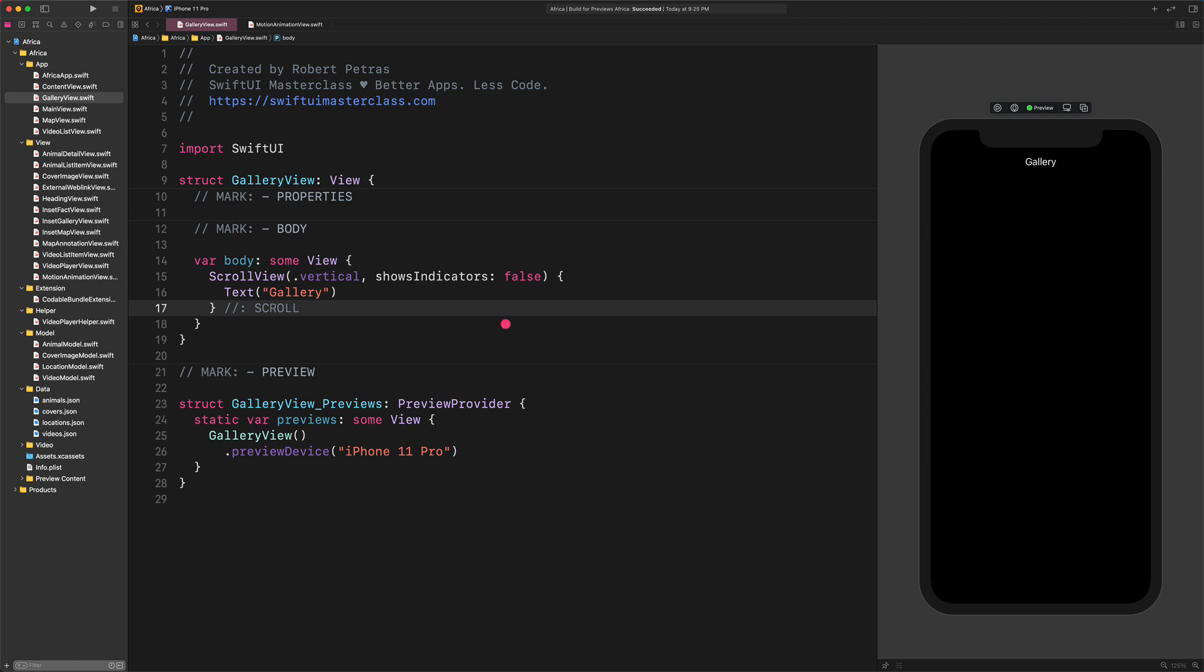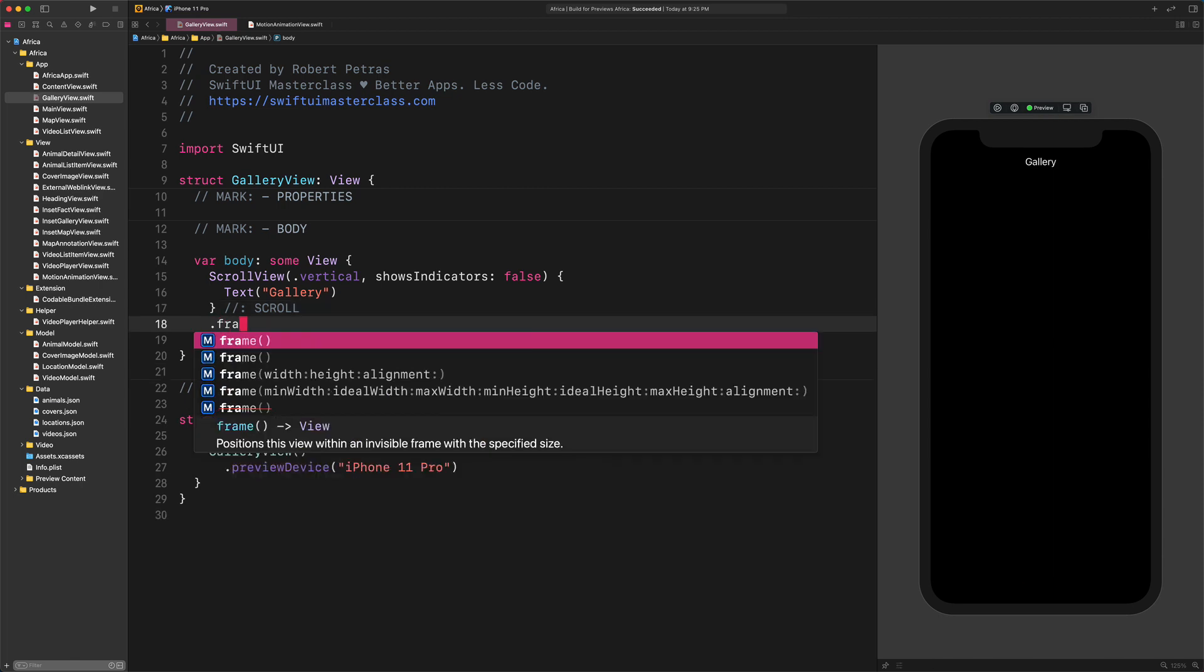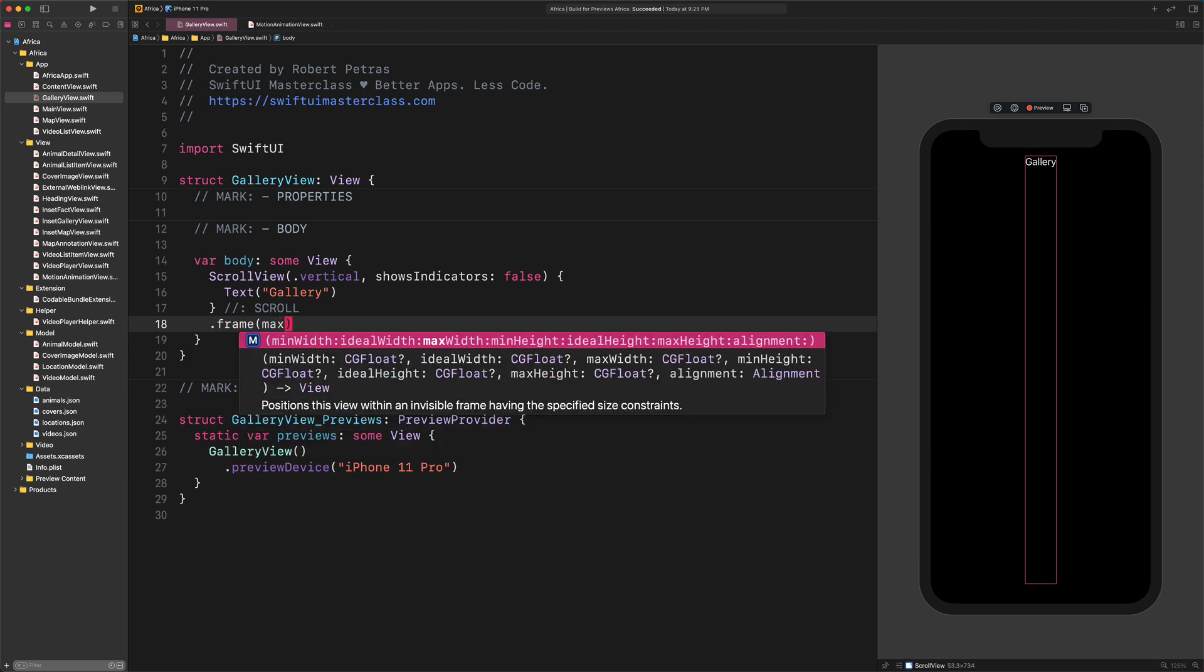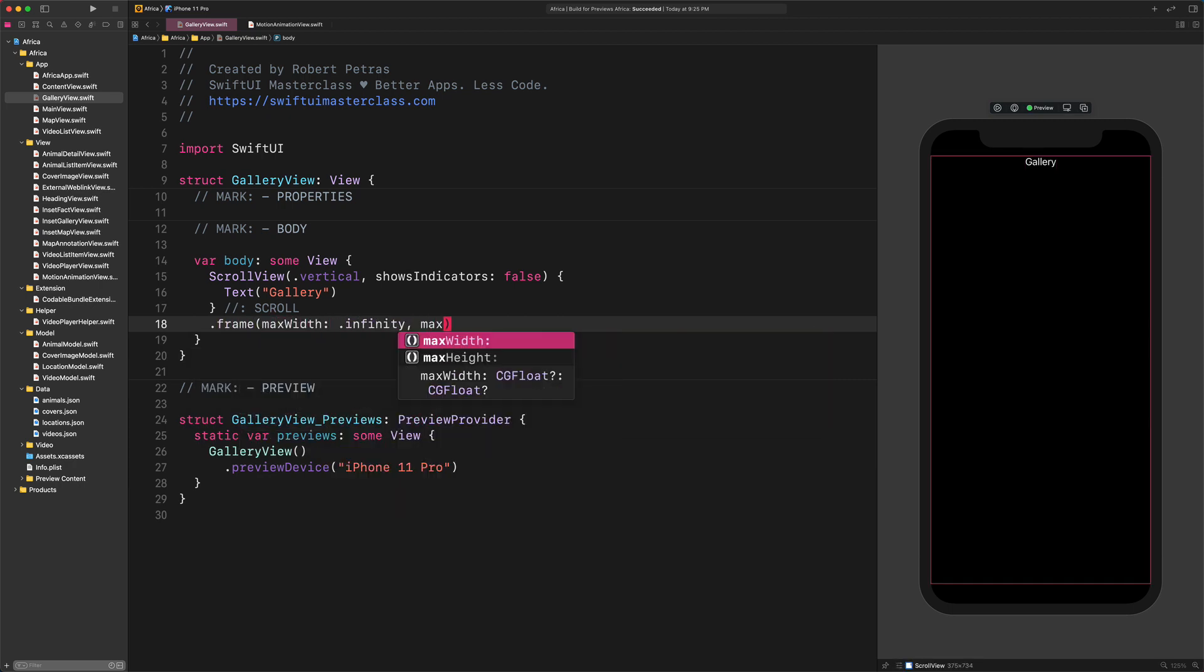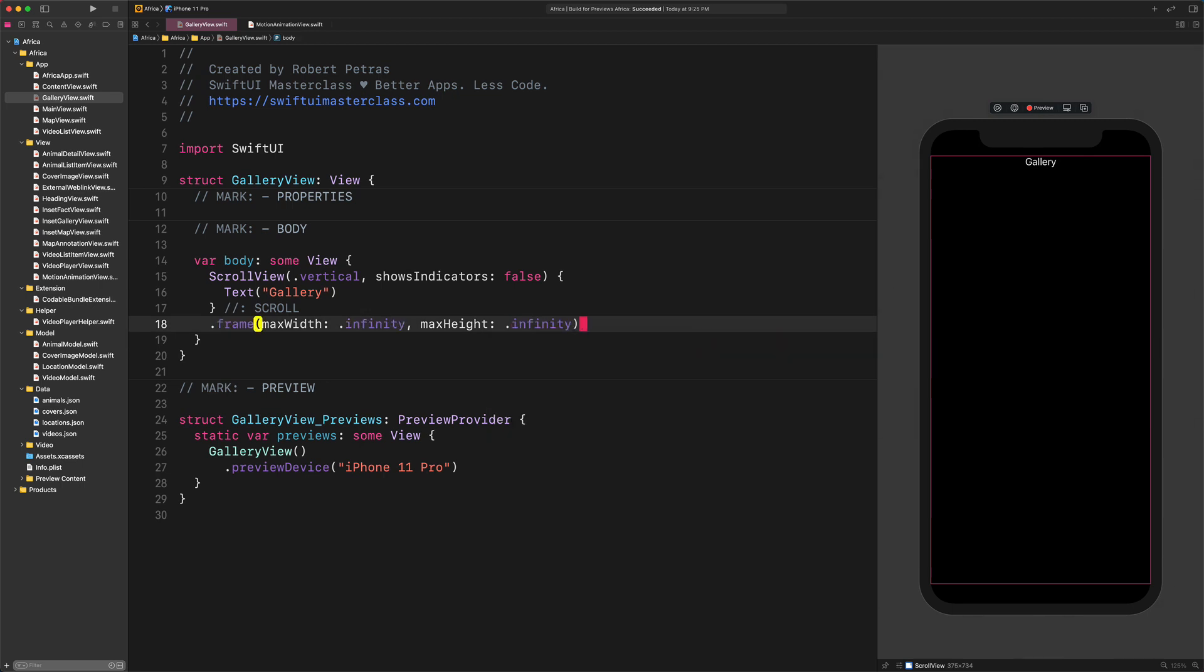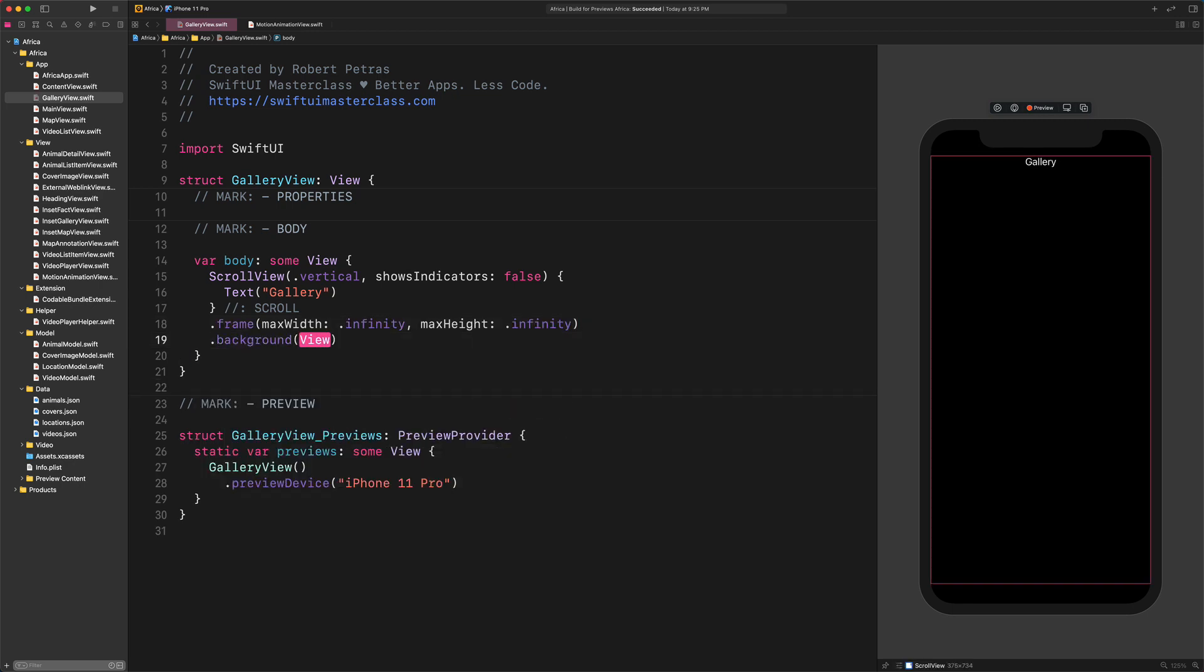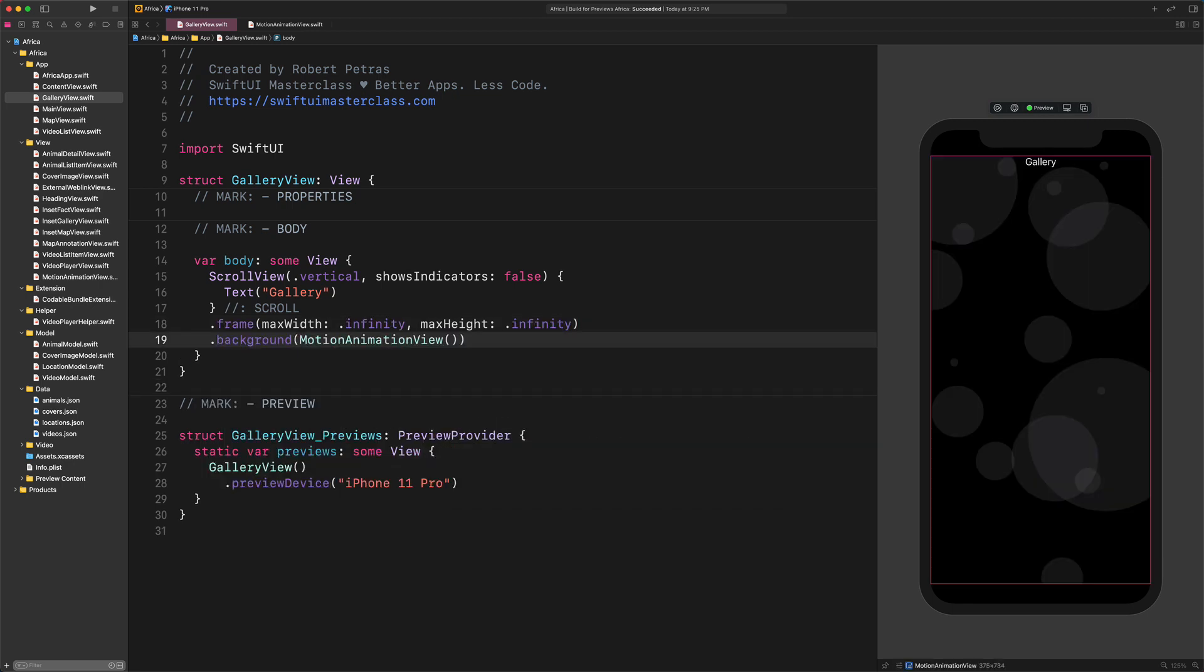Frame Max width Infinity Max height Infinity. As you can see on the preview, this code will expand the scroll view both horizontally and vertically. And finally, we need to add the motion animation to this scroll view as a new background. Enter: Background Motion animation view. It's done.